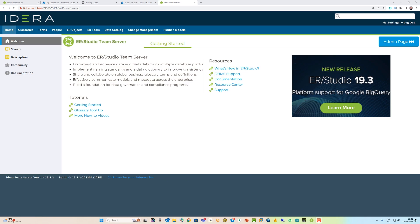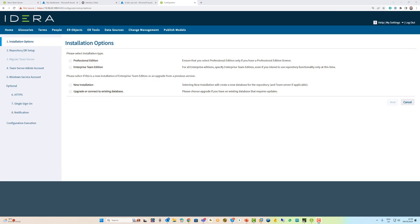Setting up single sign-on is really easy. You go straight to the configurator, logging in as your super user. You go to the single sign-on tab, and there's a new section.